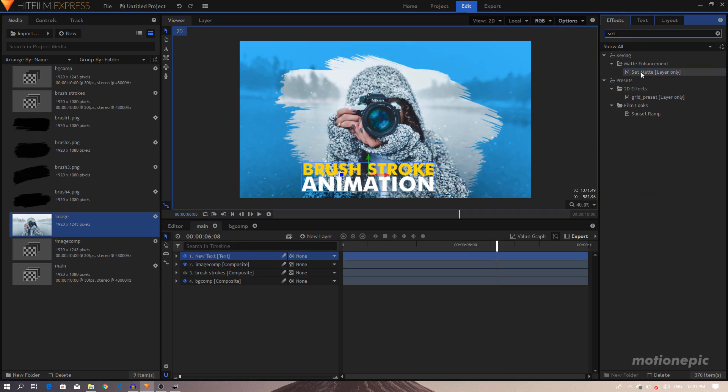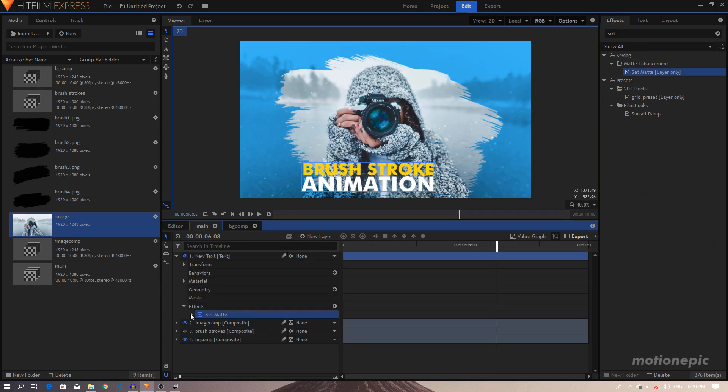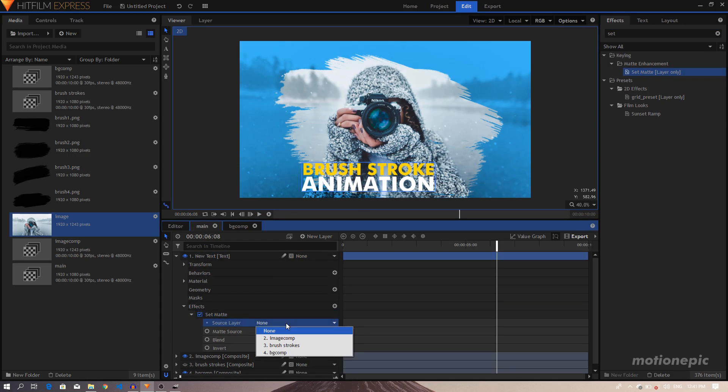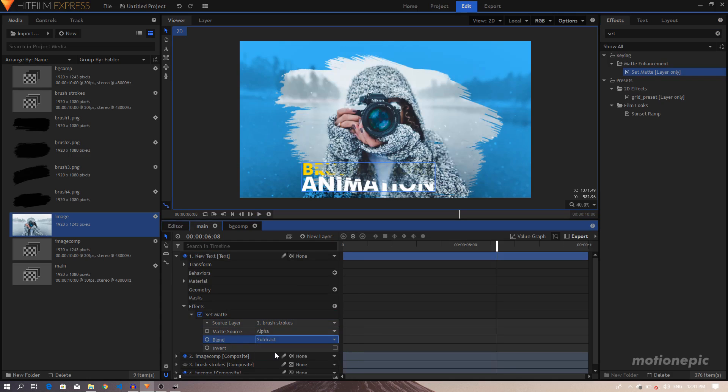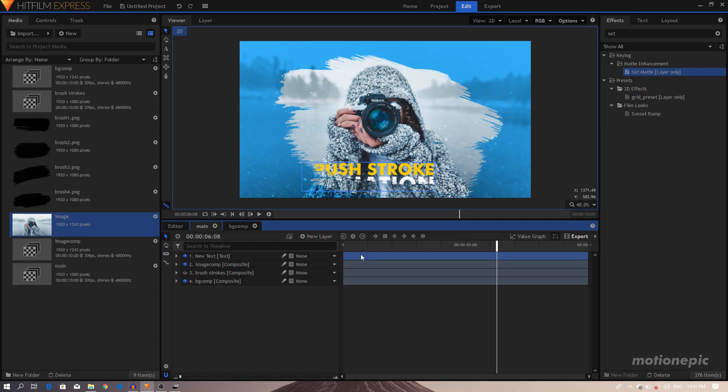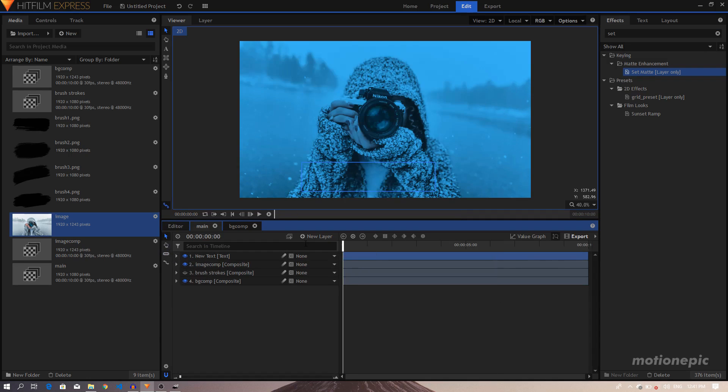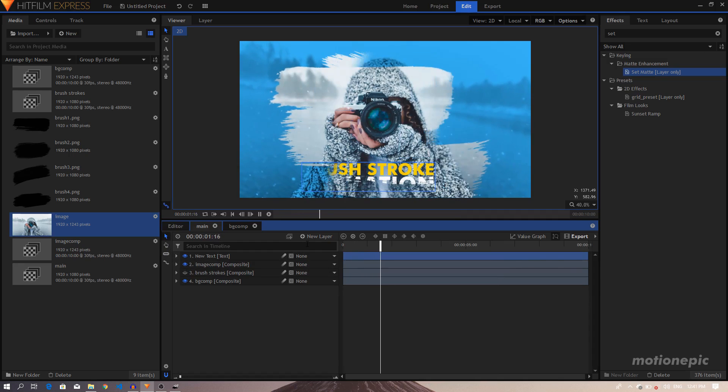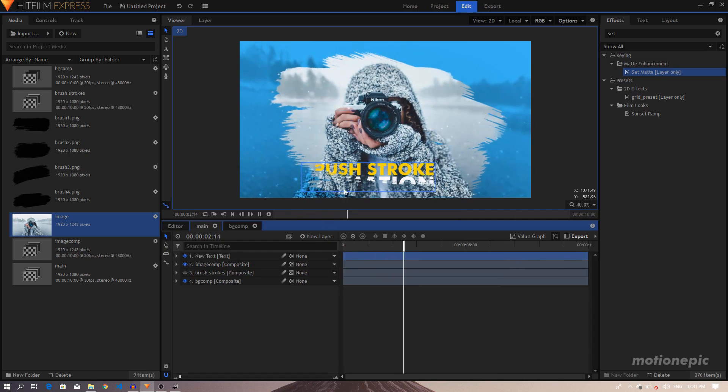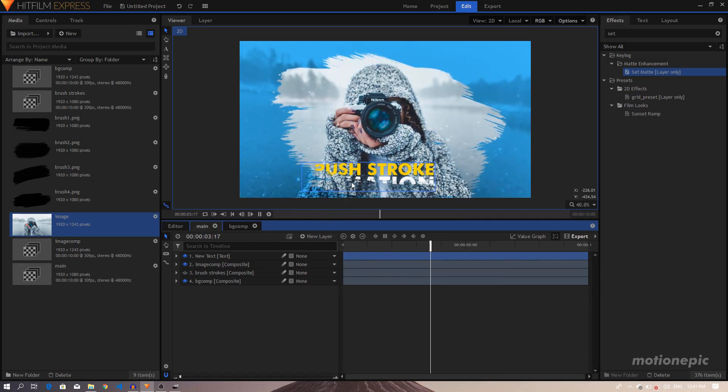And we can also apply the Set Matte effect on this. So if I search for Set Matte, apply it on this layer, and set the Source Layer to the Brushstrokes, set the Blend to Subtract, we can invert this as well. So it's going to do something similar. It's going to apply a similar effect on this as well.